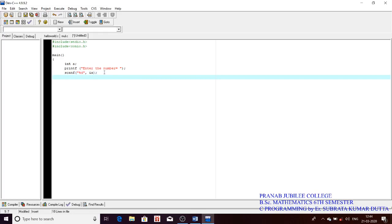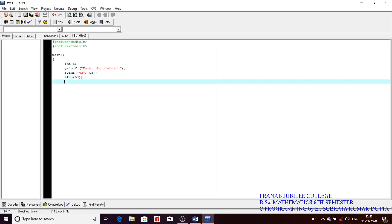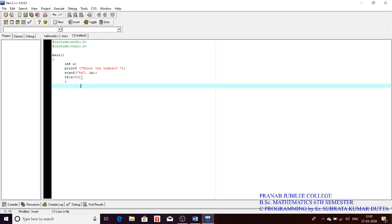The syntax for the if statement: write 'if', then inside parentheses write the condition to check. Here the condition is whether a is greater than 50. So we write: if (a > 50). If the condition is true, we execute the block inside.